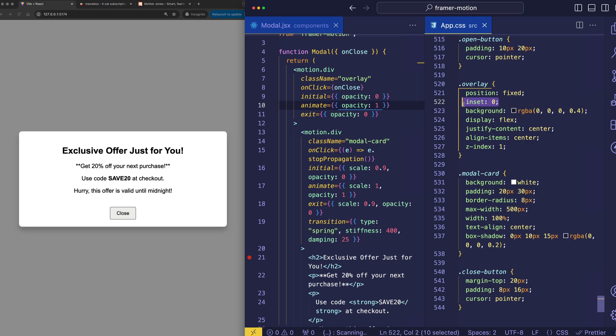So this inset of 0, this is a shorthand. So instead of doing top, right, bottom, and left properties all set to 0, we can just do that in a single setting and set inset to 0.